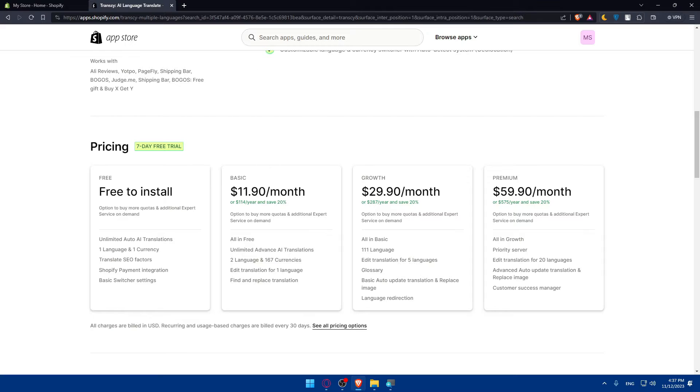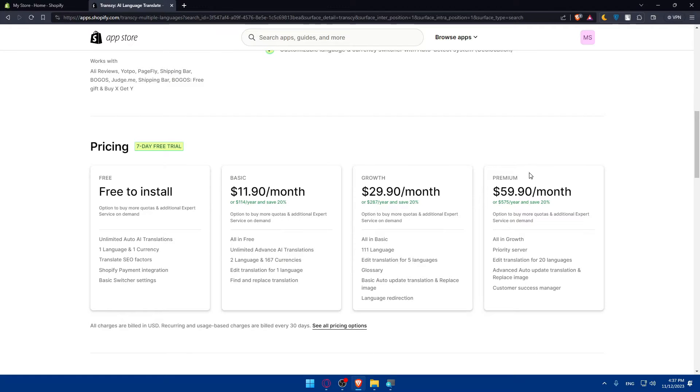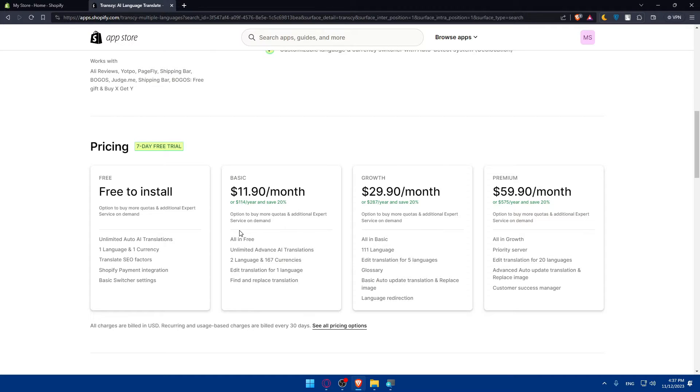If you keep scrolling, you'll find the plans that they have in their app. As you can see, we have four plans: free, basic, growth, premium. If you get more plans, you will get like better features and you can pay yearly to save like 20% if you want to.